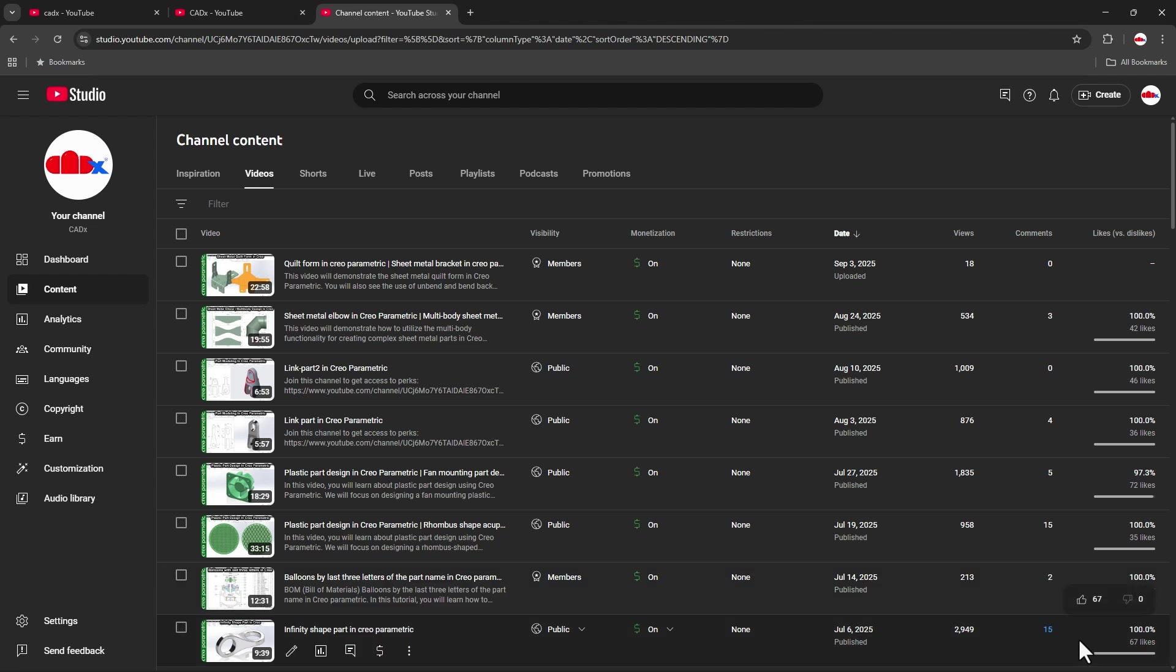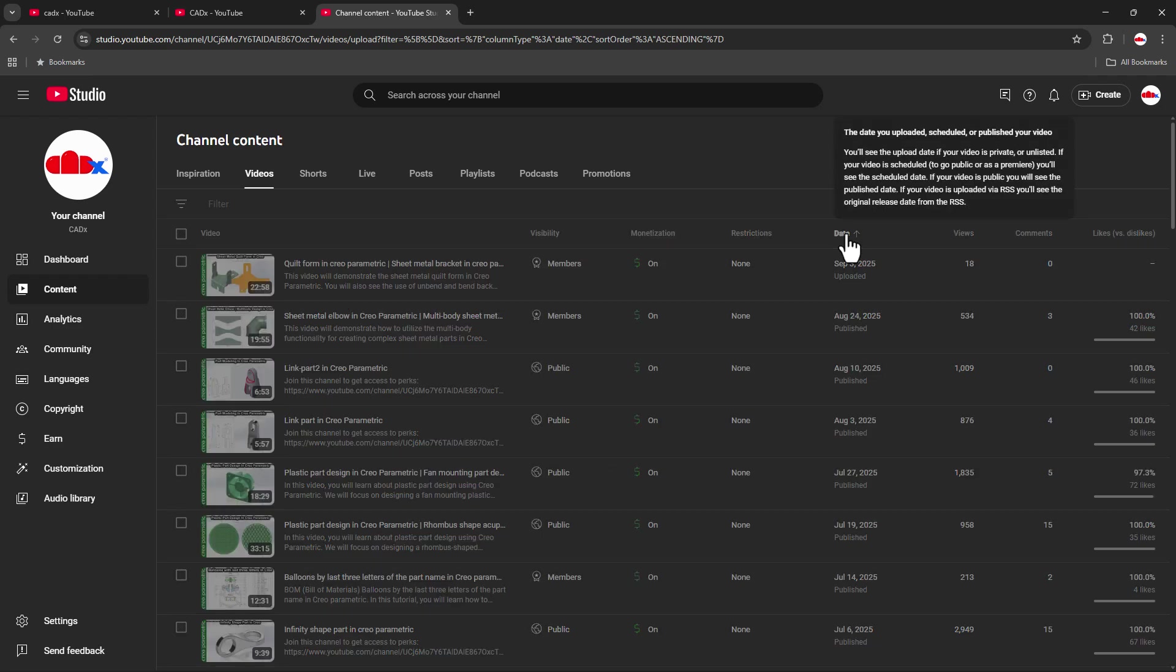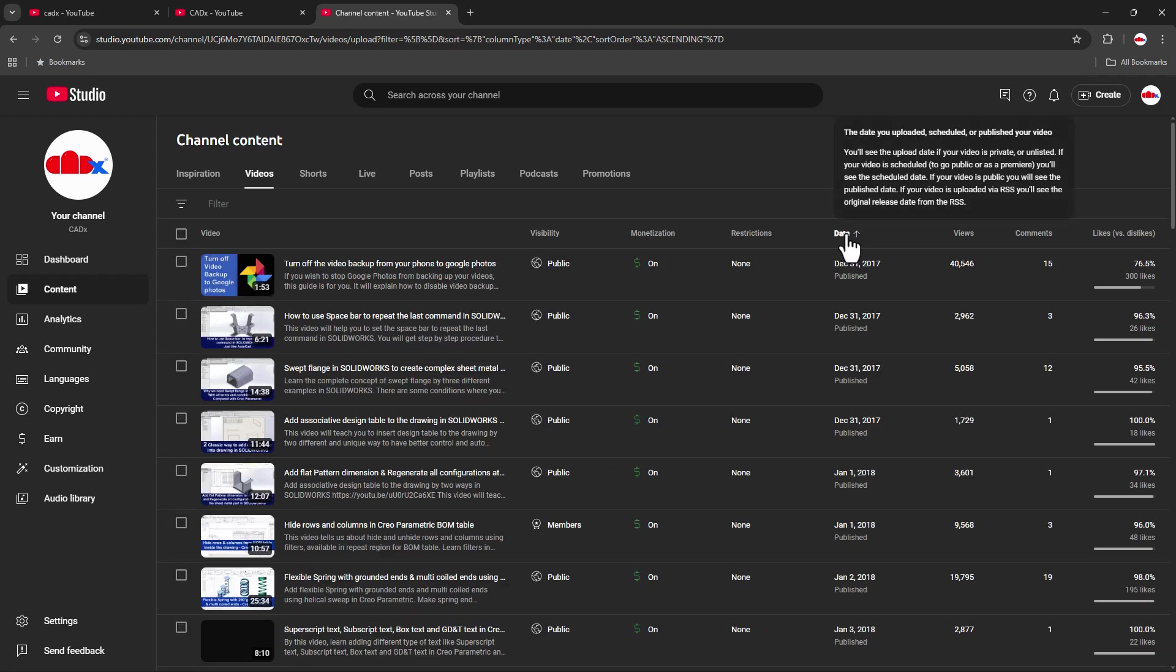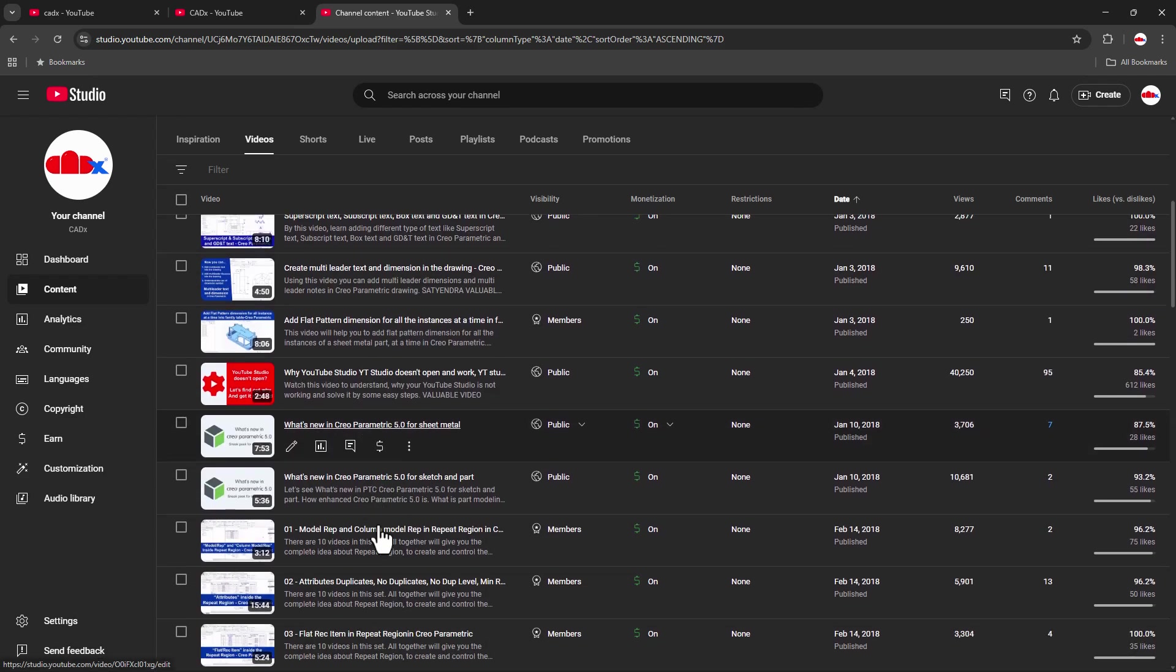Instead of this, to sort all these videos from oldest to new, you can simply click on the Date. Then immediately all your videos will get sorted from oldest to new.